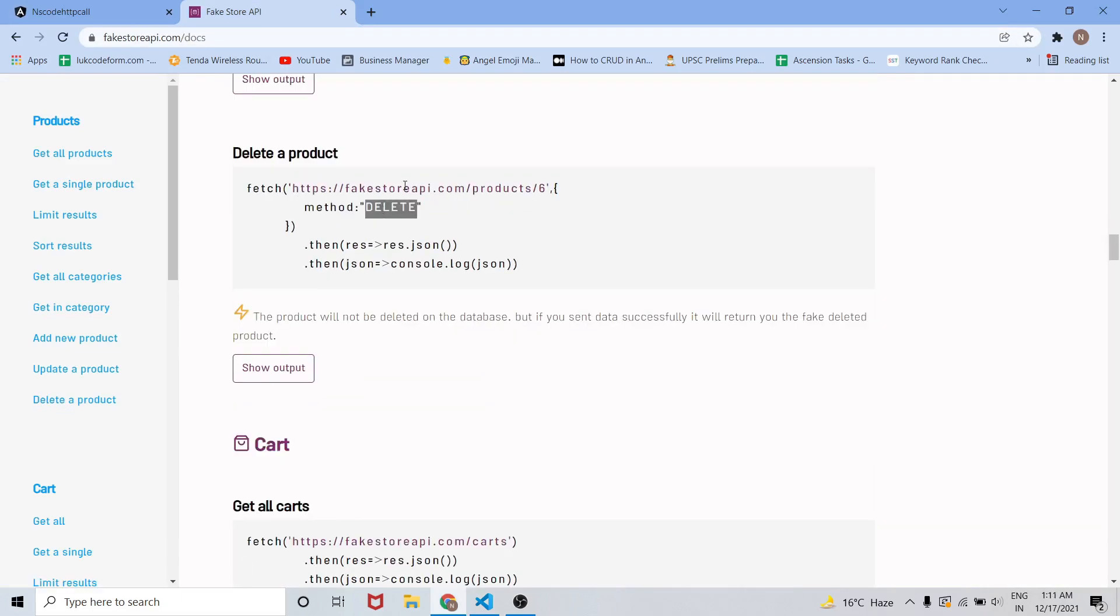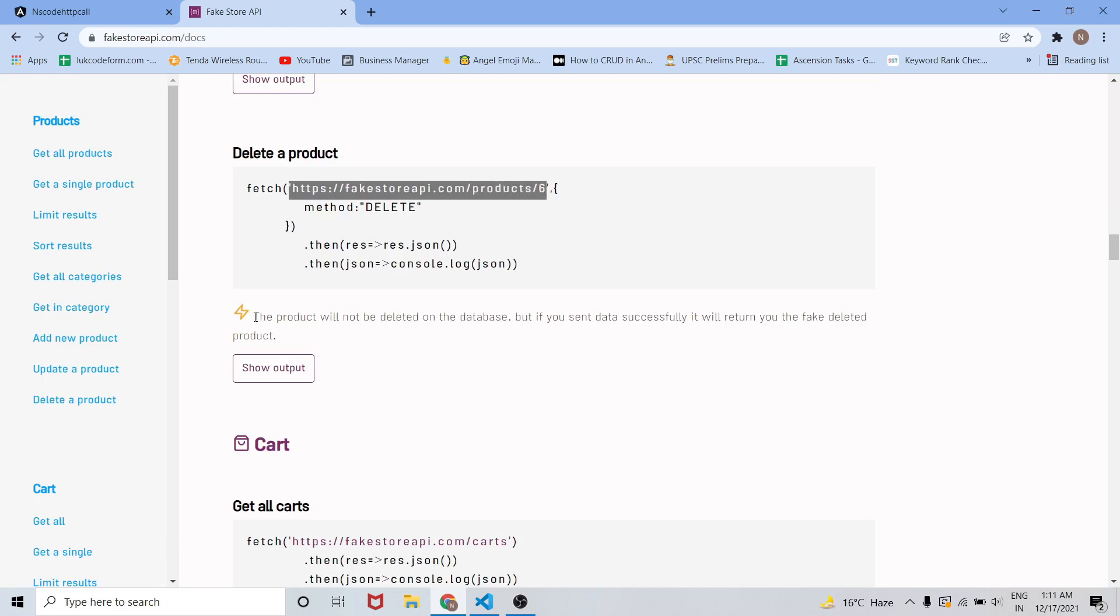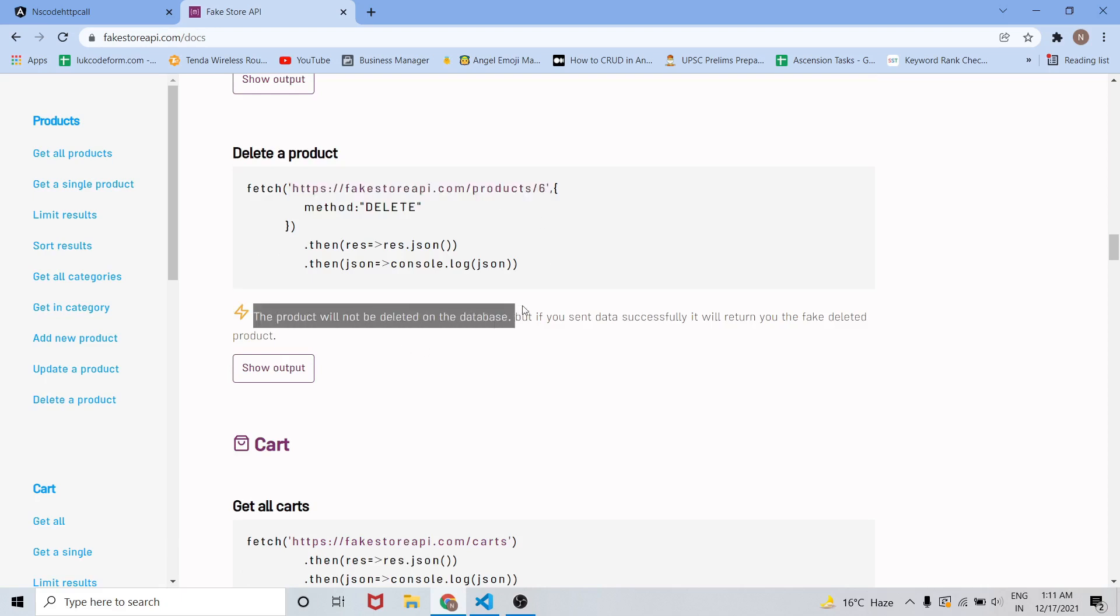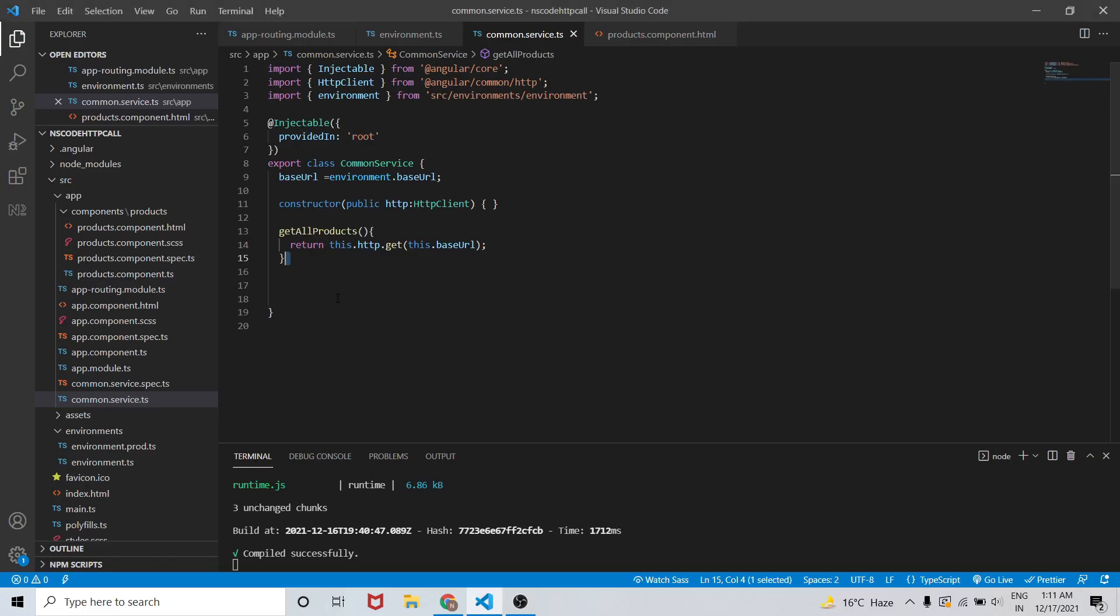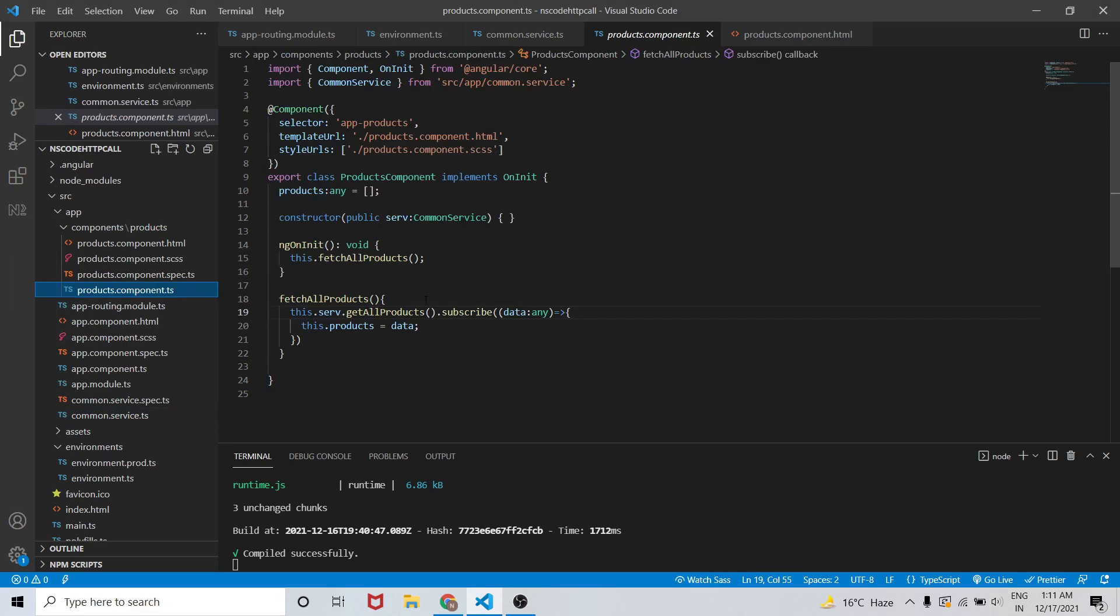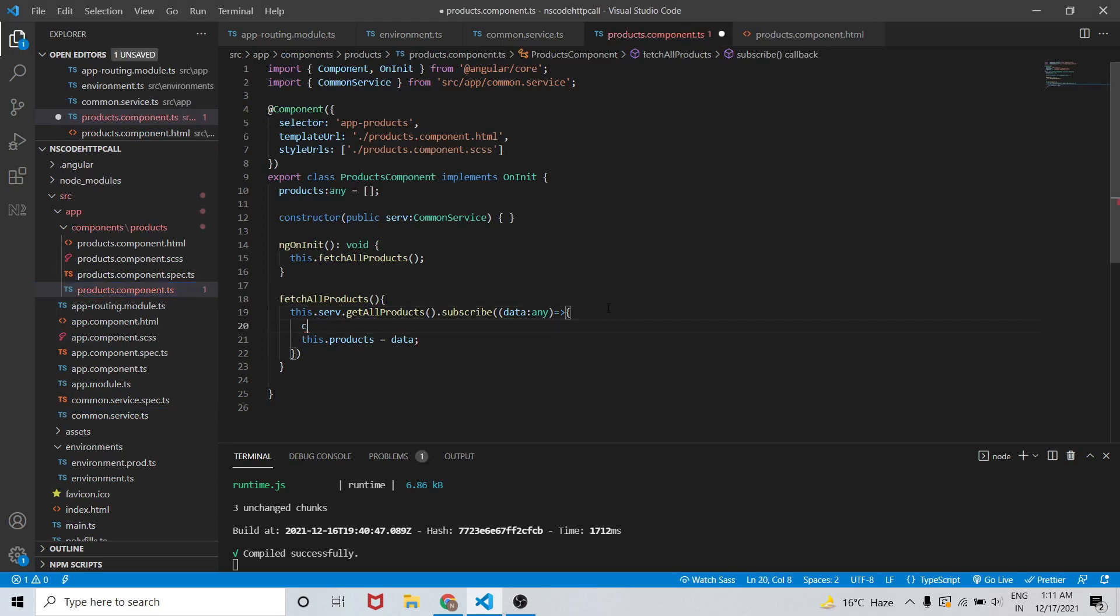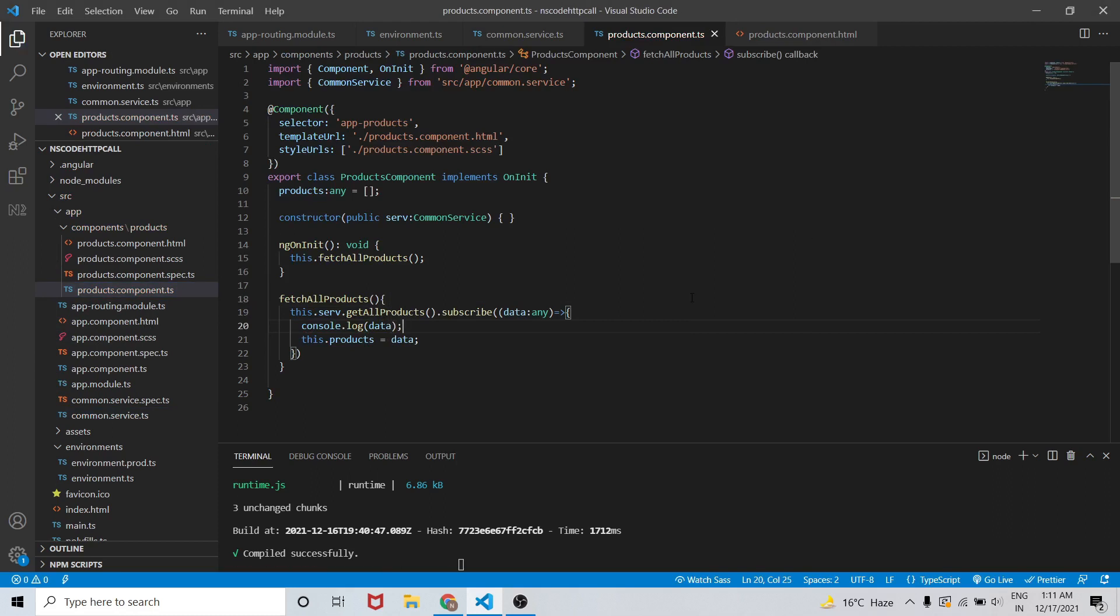You can see the delete method is there and the API is having slash ID, that is the product ID. There is a warning that the product will not be deleted in the database but you will get the data that you have deleted. So in order to check the data ID let me console.log the data that we are getting.